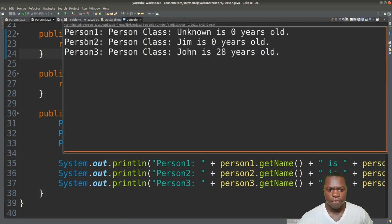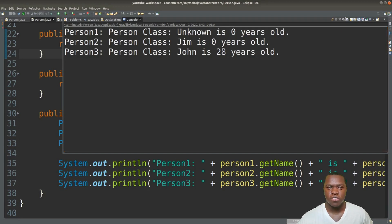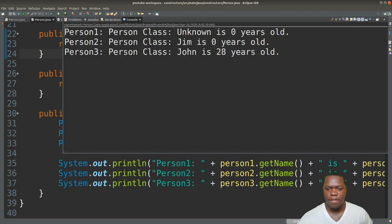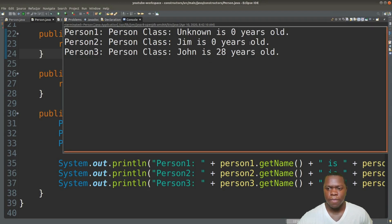As we can see here we have the three people that we just created and they have the values that we set. The first one we didn't set anything, so it's 'unknown' and zero, which is what the initial values in the constructor were set to. Then we have one where we passed in the name — it's set to Jim and age is still zero. And then we have the one where we passed in John and 28, so now we have John who is 28 years old.